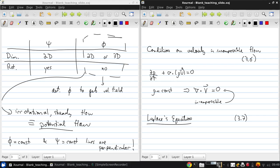So we have mass conservation, which is ∇·V equals zero, and since the flow is irrotational, we know we can define a velocity potential.